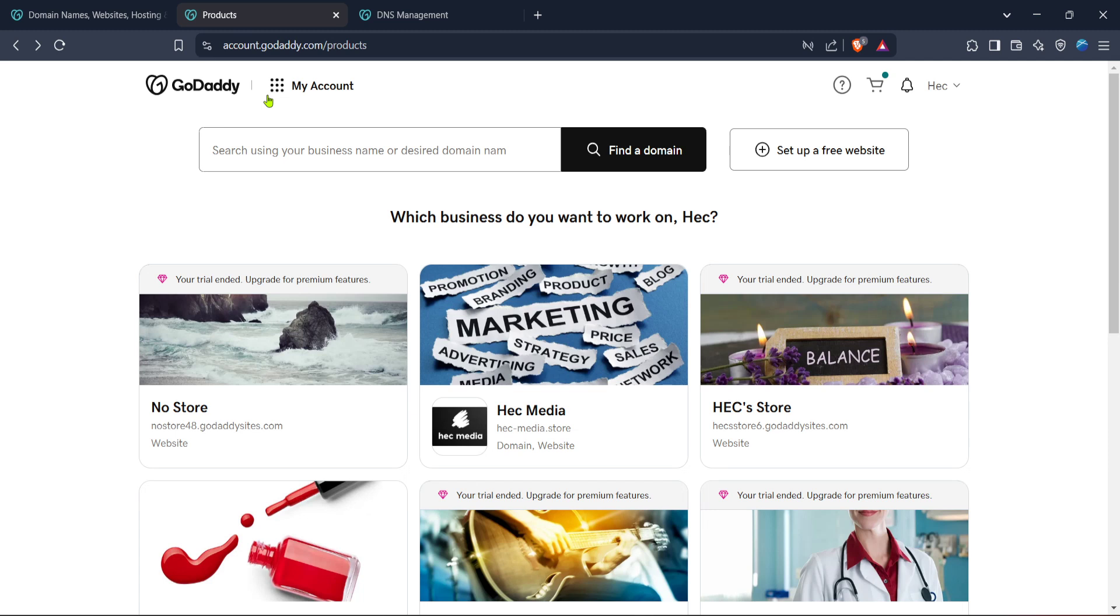After successfully logging in, you'll find yourself on the GoDaddy homepage. From here, navigate to the products section. This is your hub for managing all your GoDaddy services, including domains.